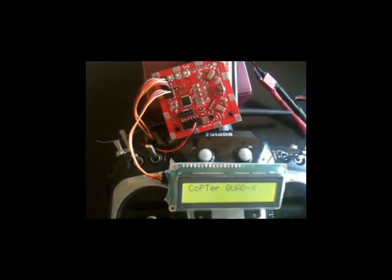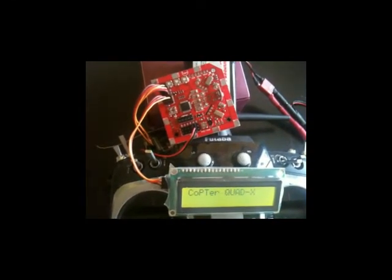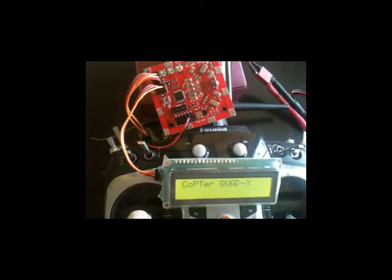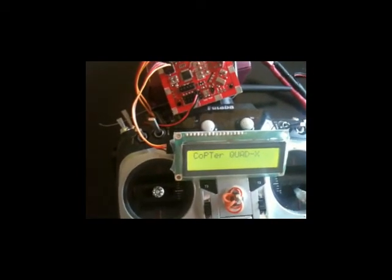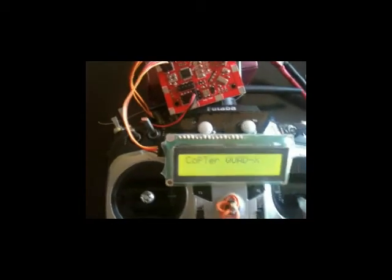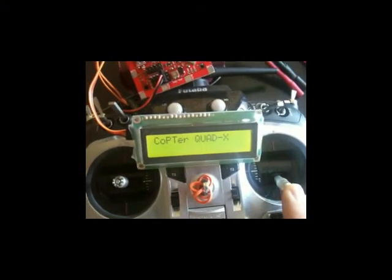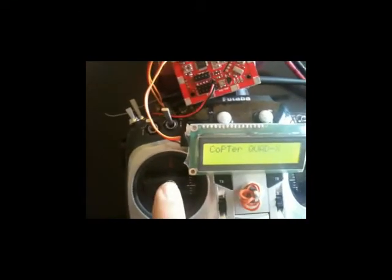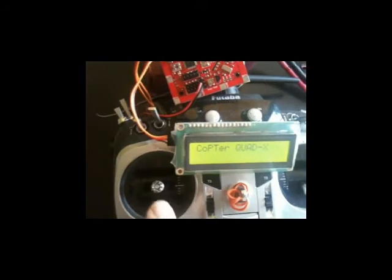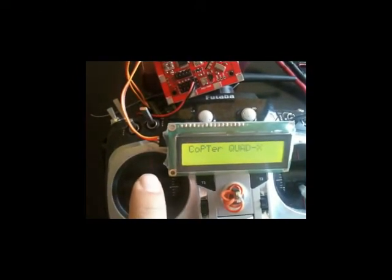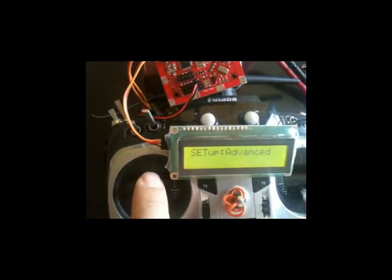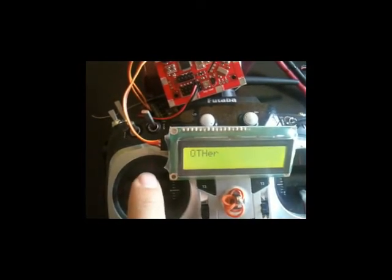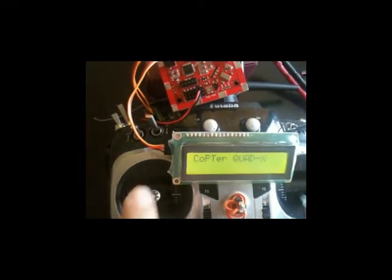The demonstrator is starting loaded with the Copter Quad X firmware. You can cycle through the menu using the elevator. Here I'm using the mode 1 controller. So here is the throttle and roll. This is pitch and yaw. To cycle you can use pitch up or pitch down. Pitch down you can go to the basic menu, advanced, others, diagnostic, reset, and back to the main menu.